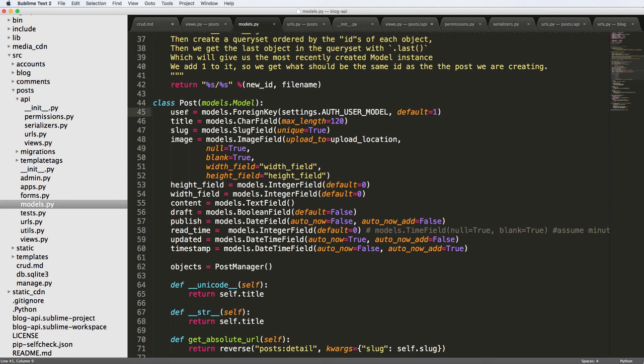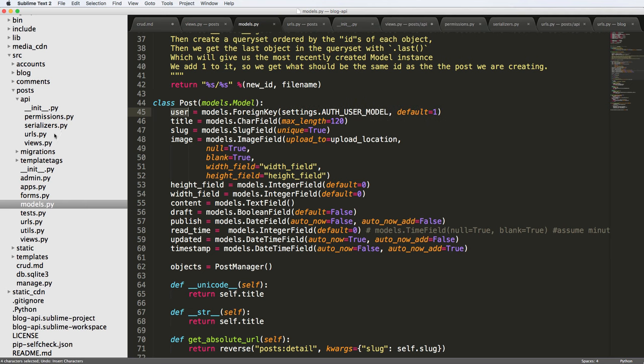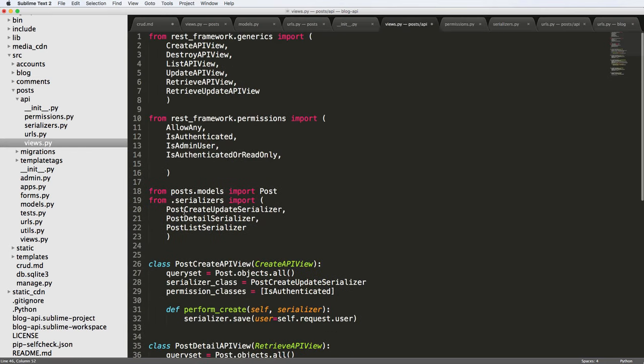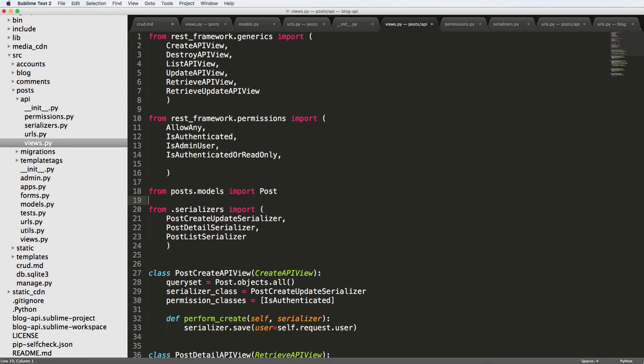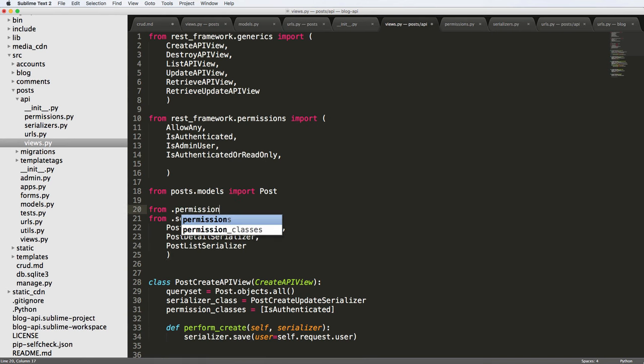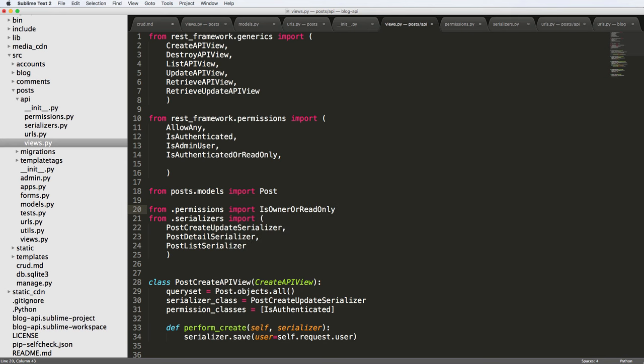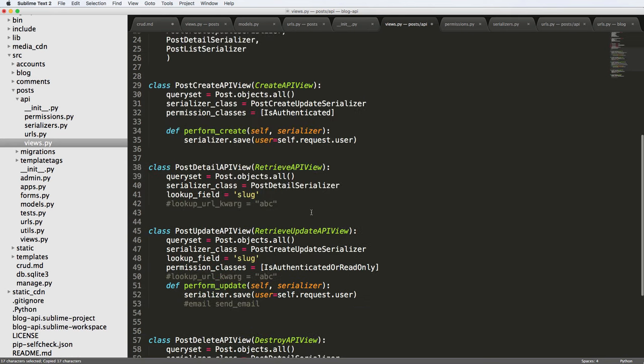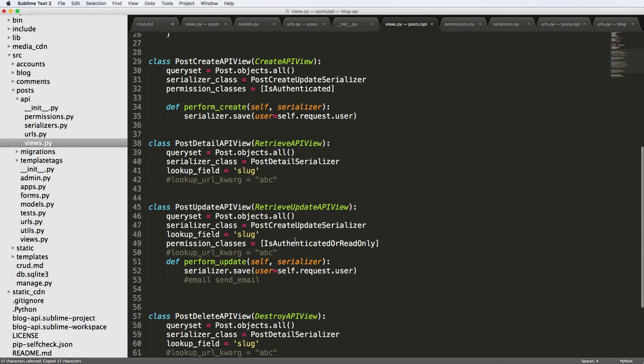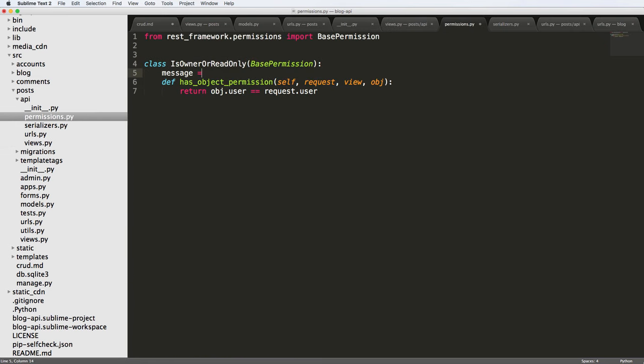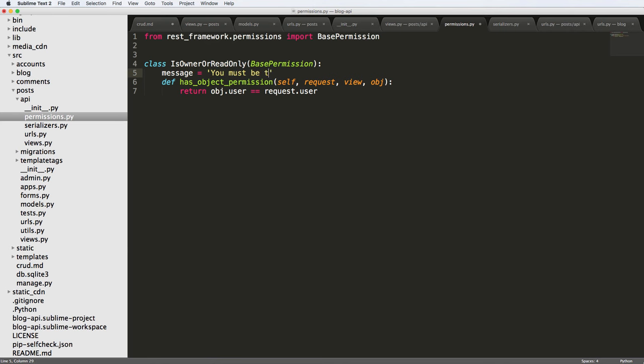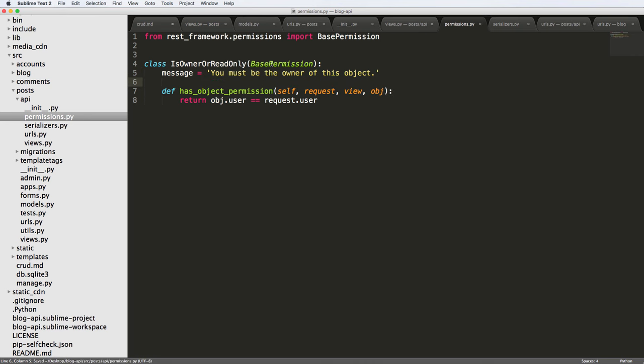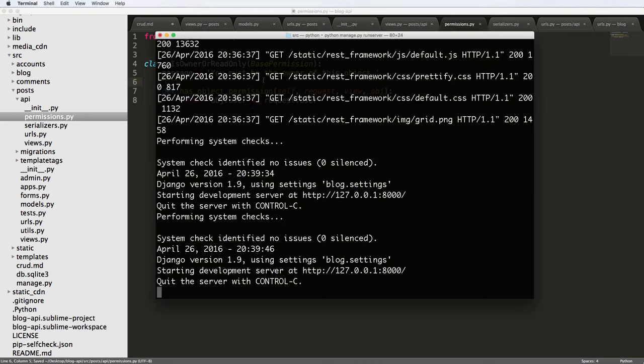So in the documentation for the Django rest framework, it says owner, which we are using user, and it's basically the exact same thing. So we go ahead and copy this and we're going to actually import this in now. So from .permissions import IsOwnerOrReadOnly. So I'm going to copy this and bring it down into our post update view and put that down. But I also want to add in a message here. So I'm gonna say message equals to you must be the owner of this object. Okay, so now that we've got this, let's go ahead and try it out.